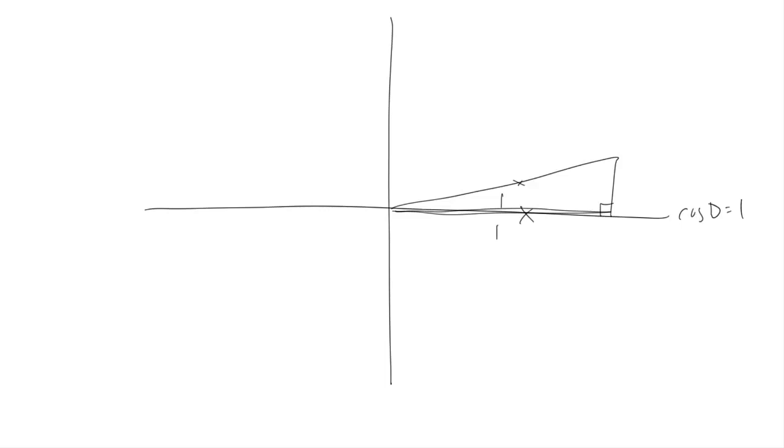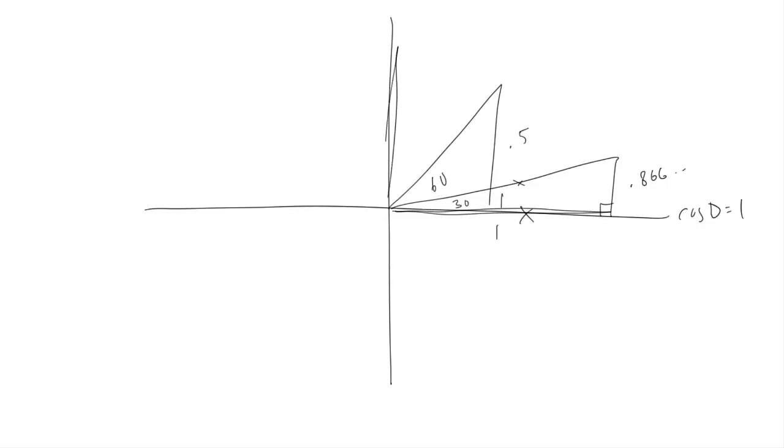So we can say that the cosine of 0 degrees is 1. Then, if we move to 30 degrees, we'll find that the cosine is 0.866, and at 60 degrees it's 0.5, exactly complementary to sine. Then, when you get to 90 degrees, the adjacent side is shrunk to 0, so the cosine of 90 degrees is 0.